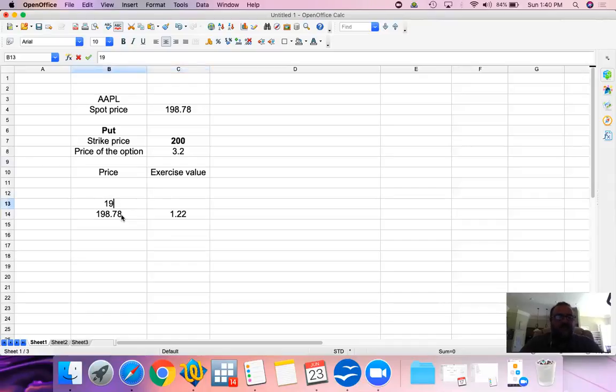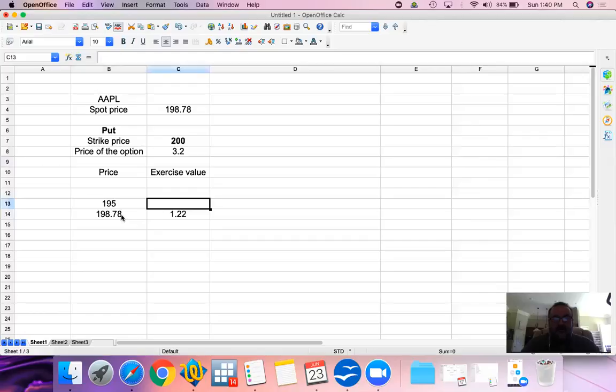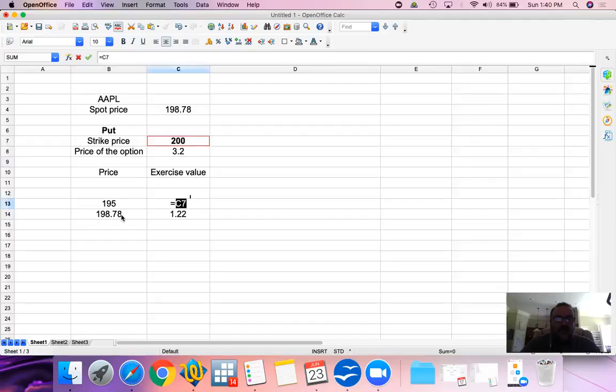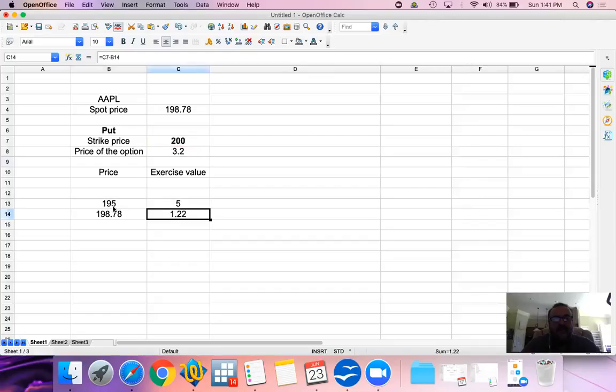If the price goes down to 195, this is even better for us because we have a right to sell at $200. Then we could buy it back from the spot market, and our exercise value will be $5.